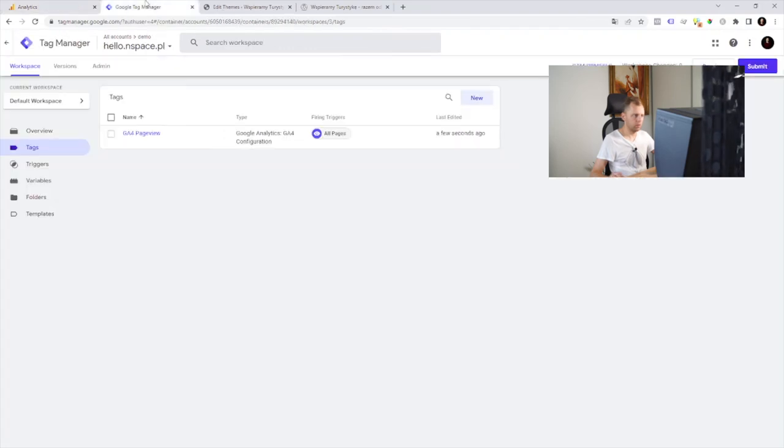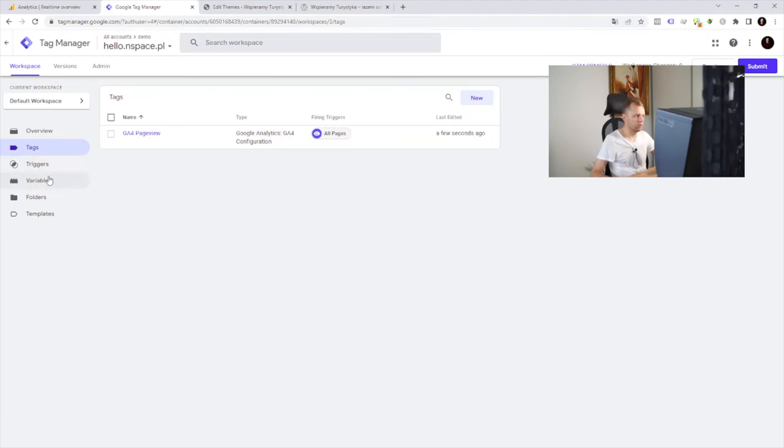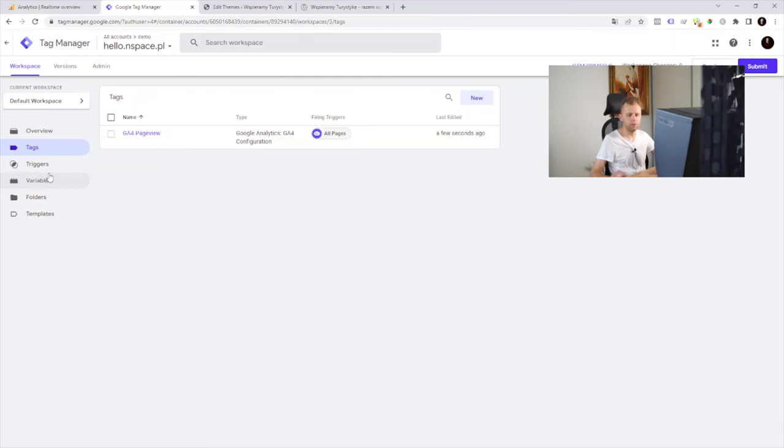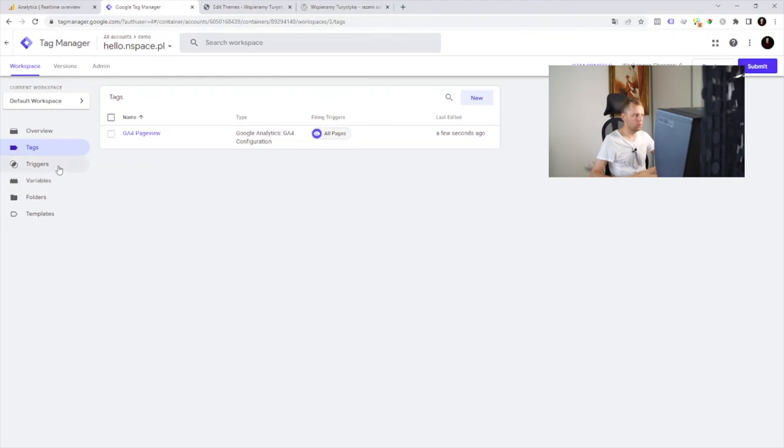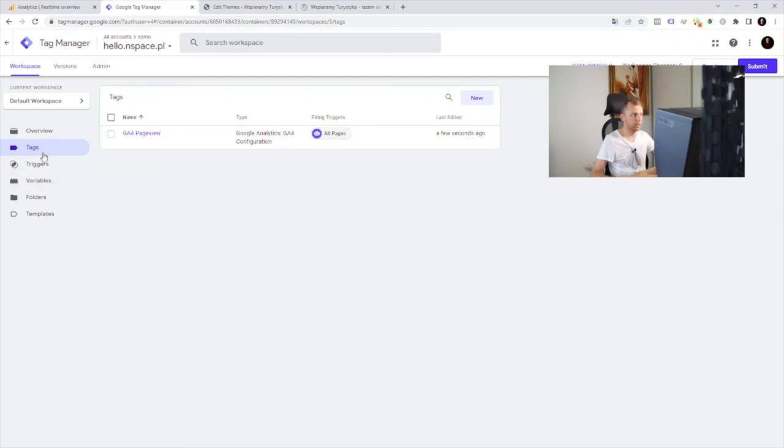If we want to set up some triggers, some more tags, for example, to collect event data, for example, if someone submitted a form or clicked an email, click the phone, we need to set up some more triggers and possibly some more variables and some more tags too.